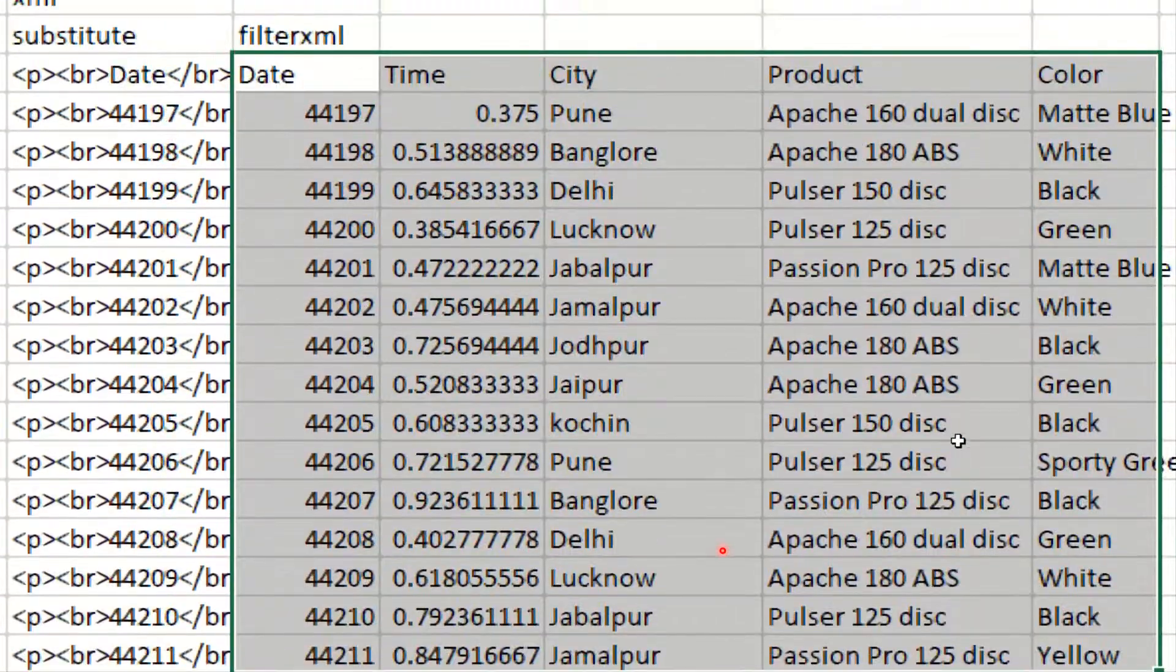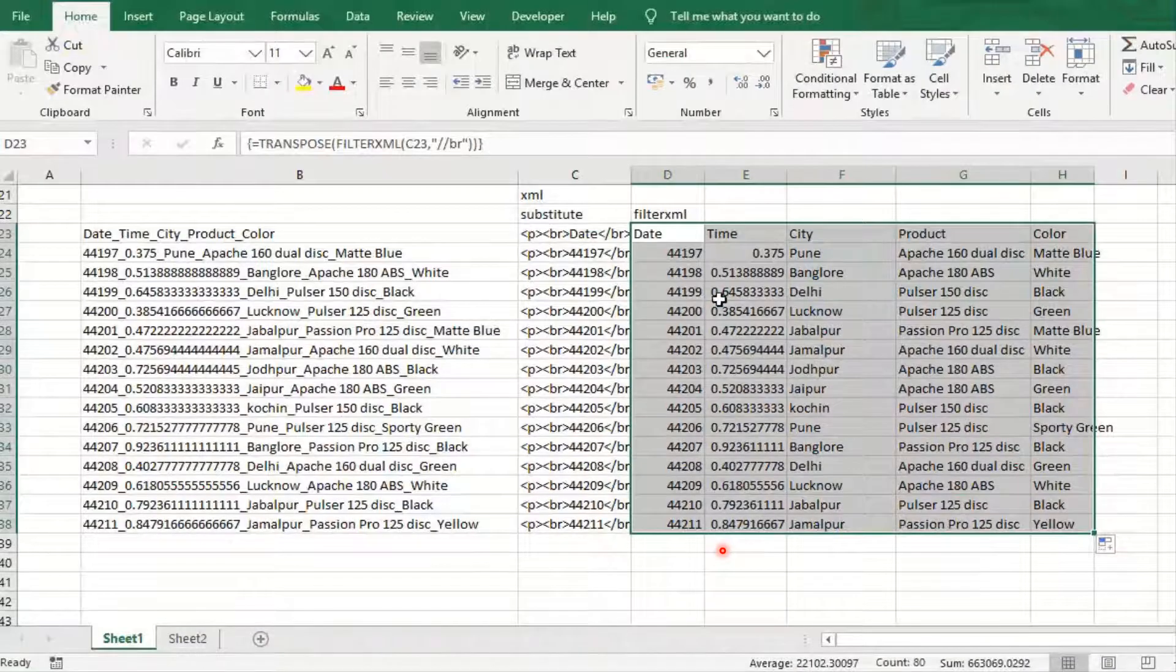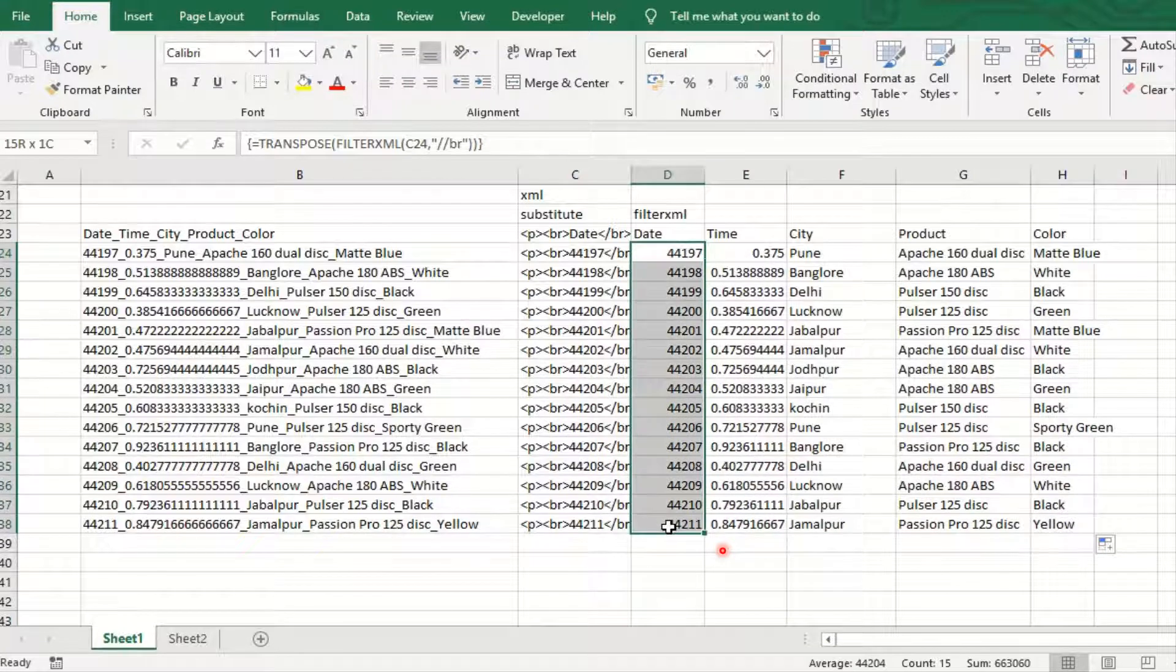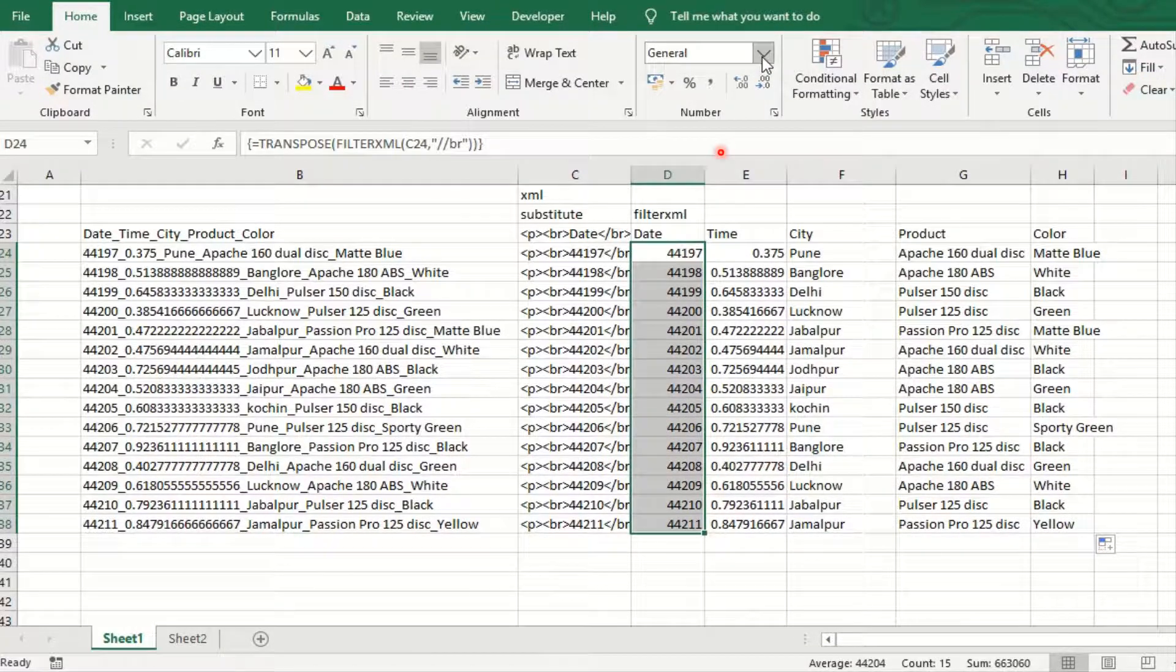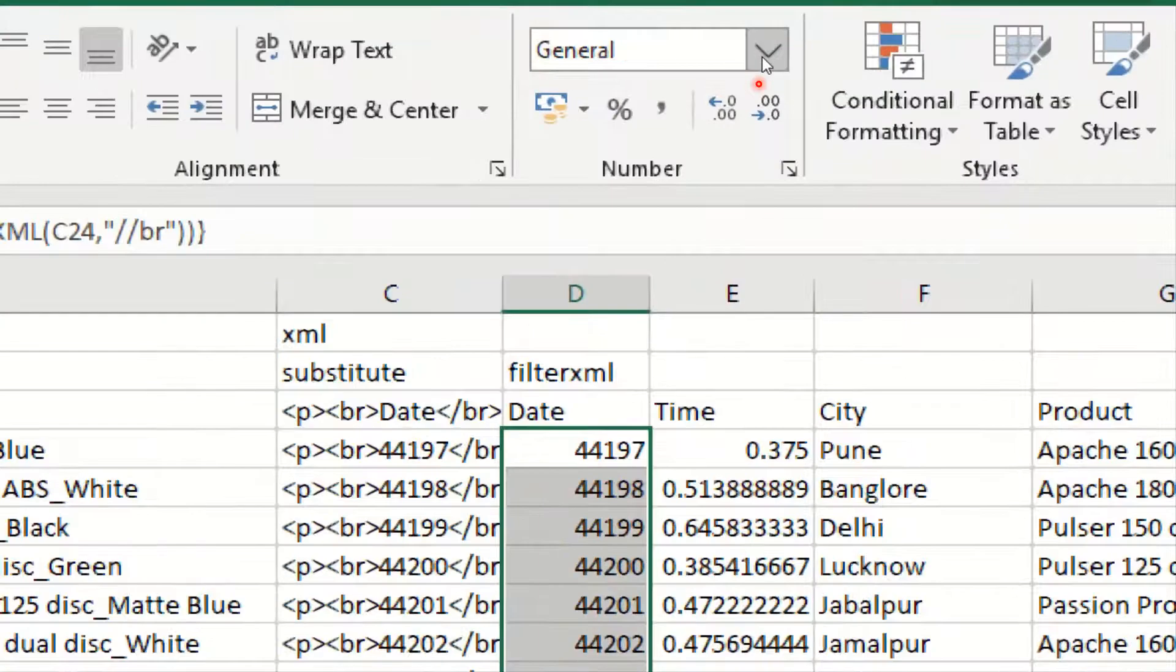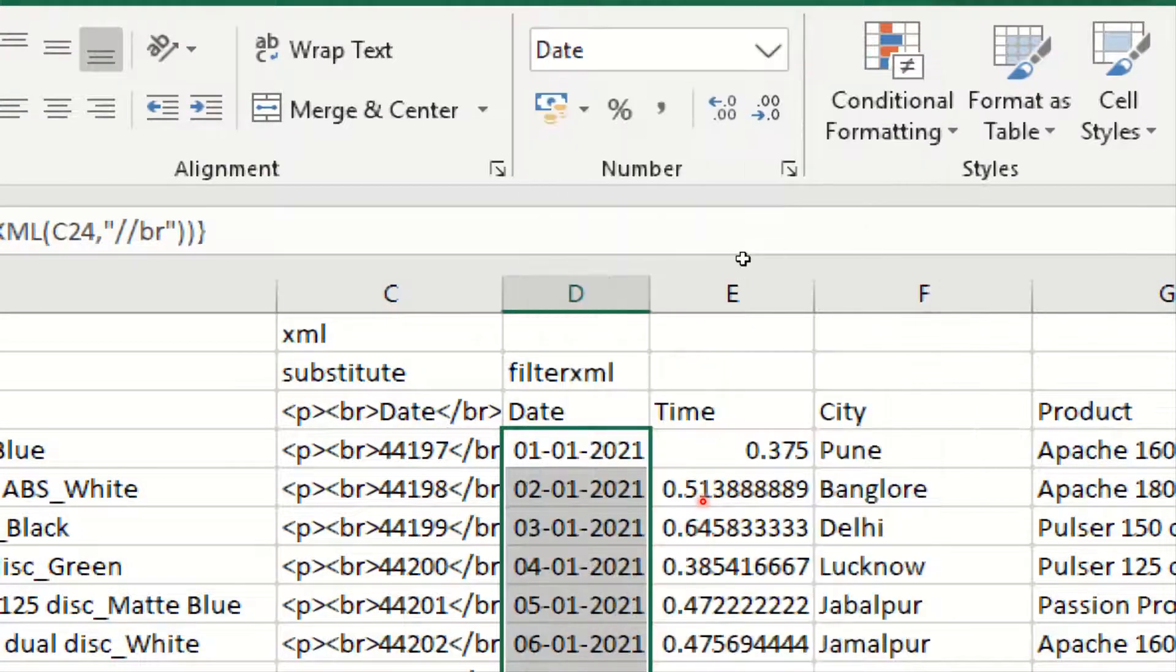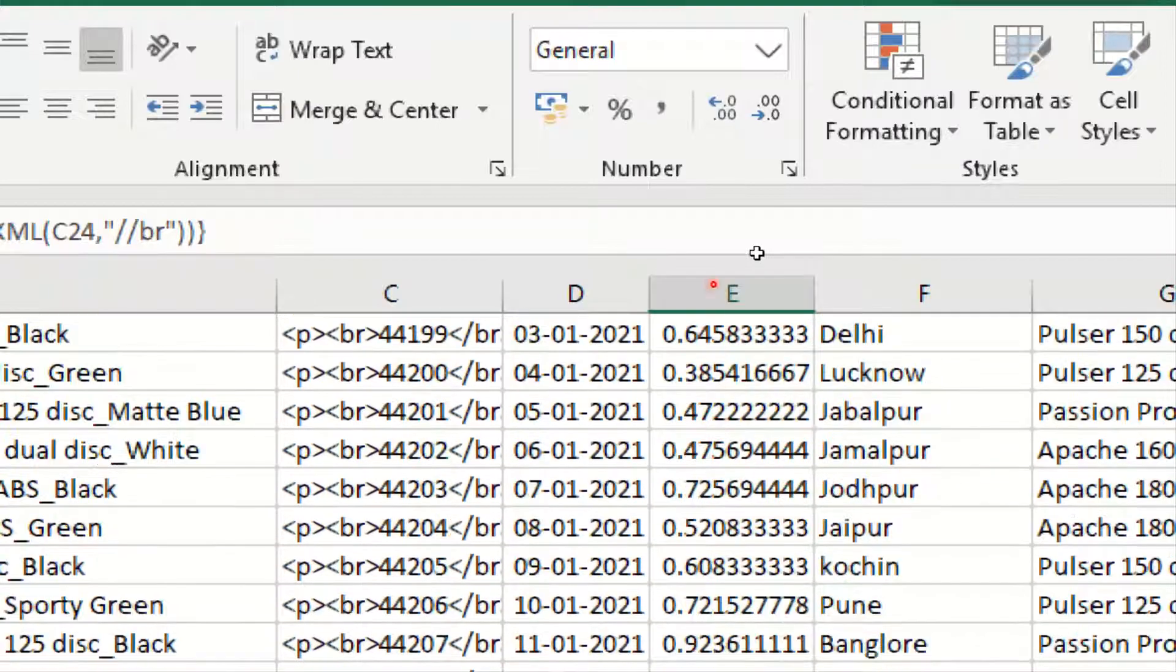Now for the date, just go to the general tab and change the general tab into the short date. For the time, general to the time format.